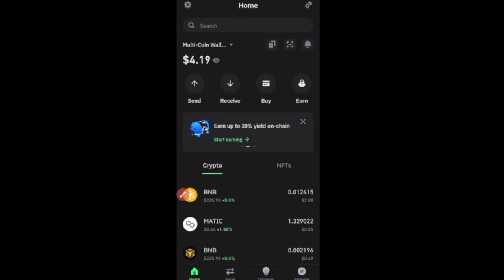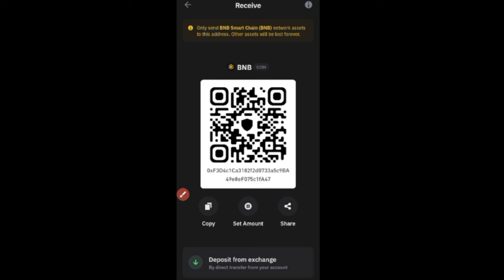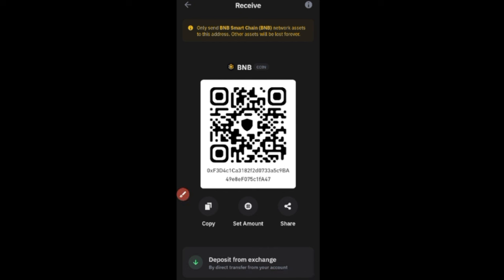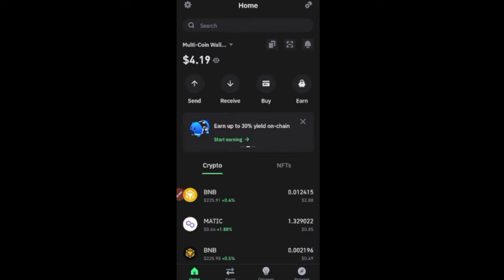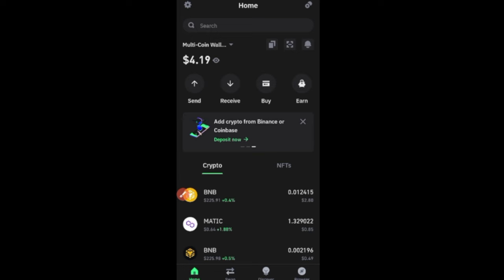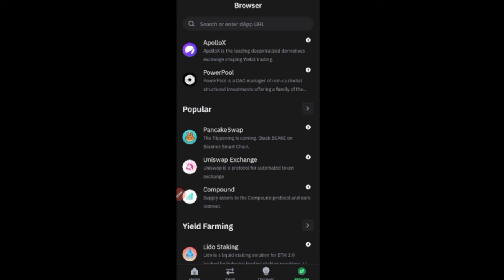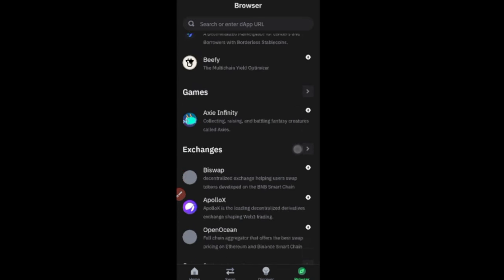Once you click 'Receive', select the token you want to receive — select 'BNB Smart Chain'. Copy your address and go to your exchange to withdraw, making sure it is BEP20. Once you've deposited BNB, to buy the token go to the 'Browser' tab and scroll down until you see PancakeSwap. If you don't see it, type it in the search bar.